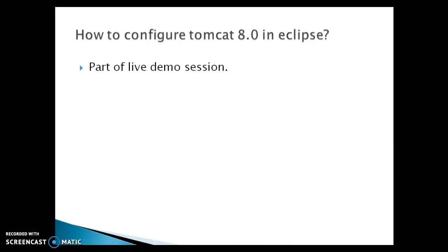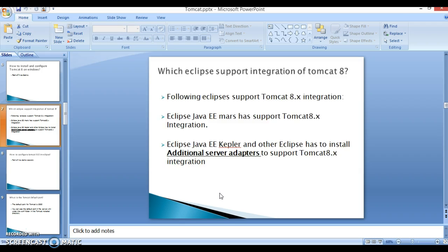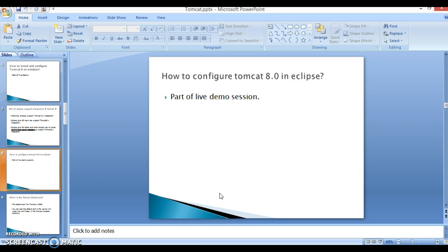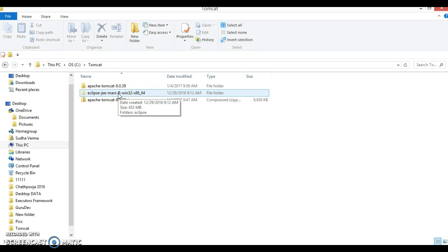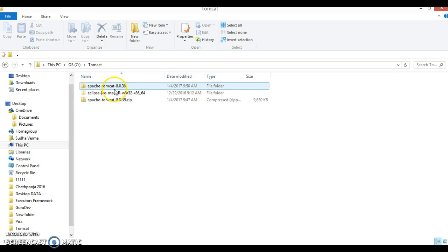Now I am going to show you how to configure Tomcat 8 with Eclipse Mars. So here I have downloaded Eclipse Mars which supports Java EE and I have downloaded Tomcat 8.